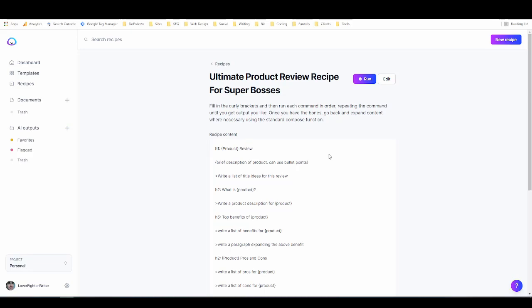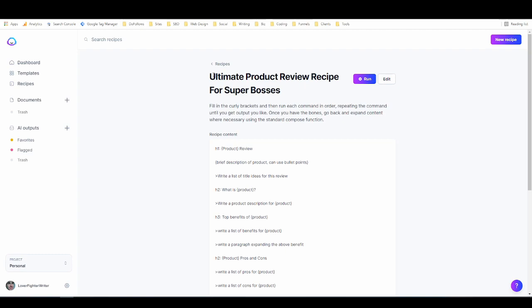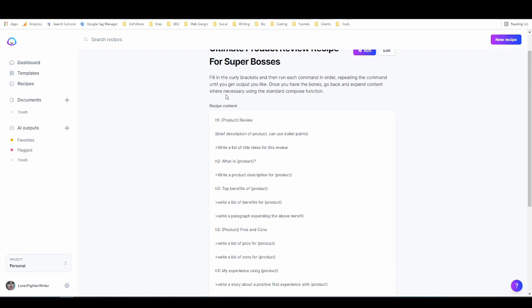Hey everyone it's Alex with Lover Fighter Writer and in this video we're going to take a look at how to write a product review with Jarvis boss mode using the recipe that I just created. So as you can see I'm in my Jarvis.ai dashboard. If you don't have Jarvis yet you can get a free trial for it using my link which will be in the description below. And I've called this recipe the ultimate product review recipe for super bosses because I am hilarious and it's actually very simple.